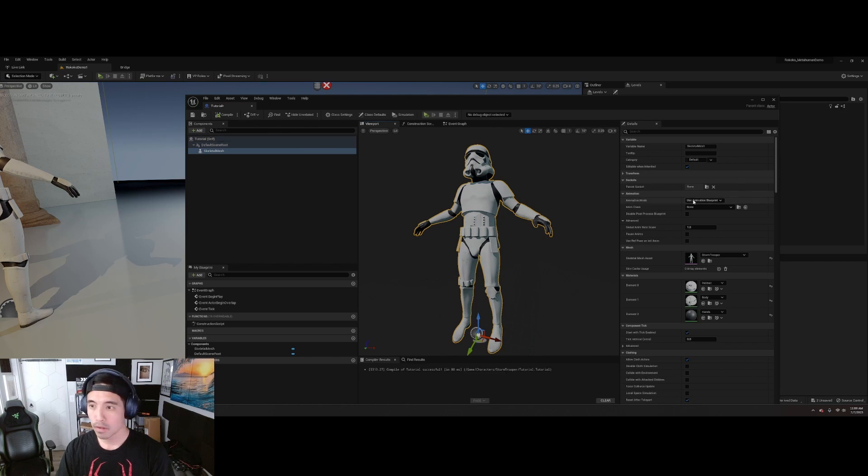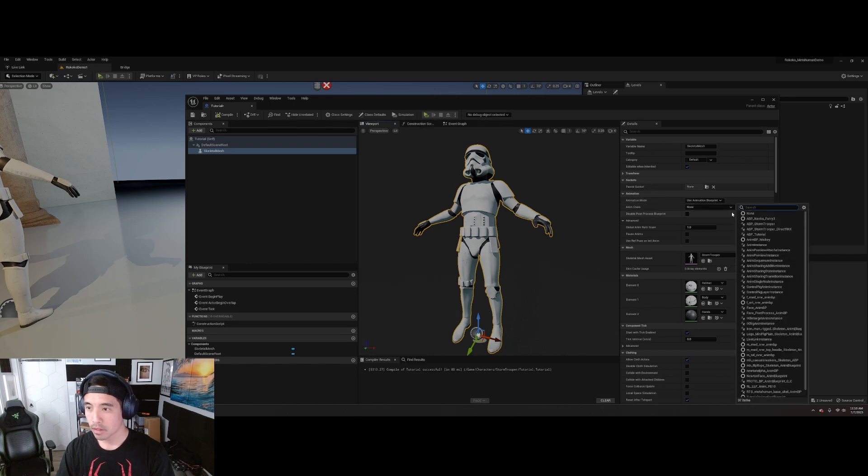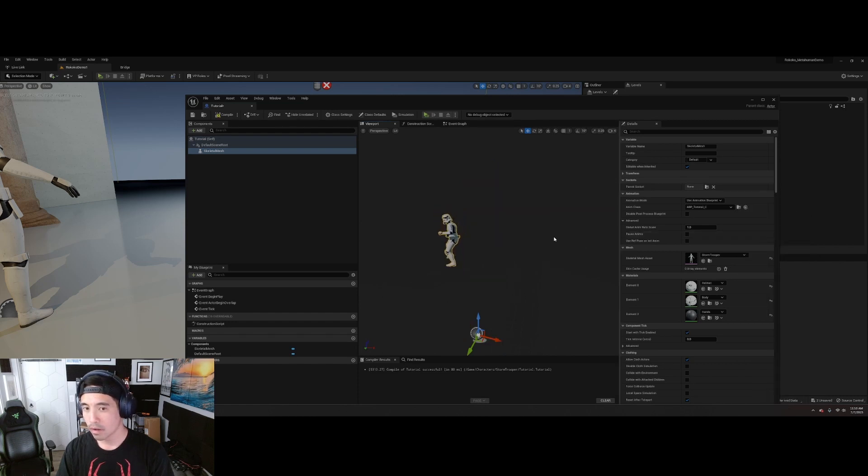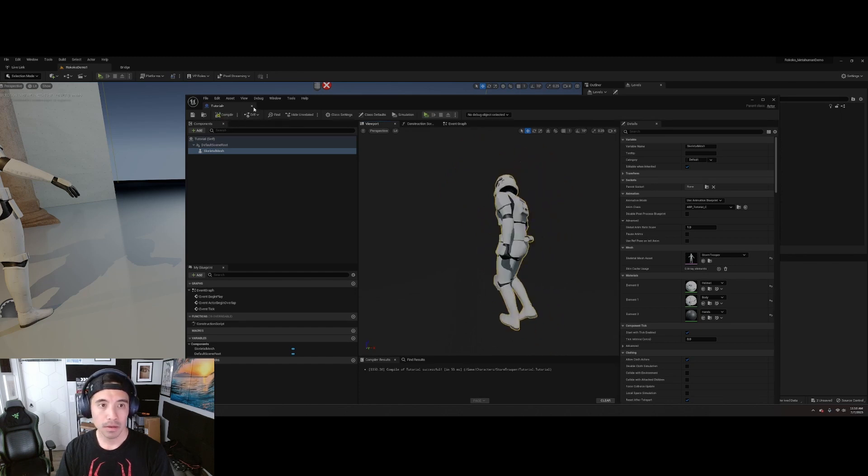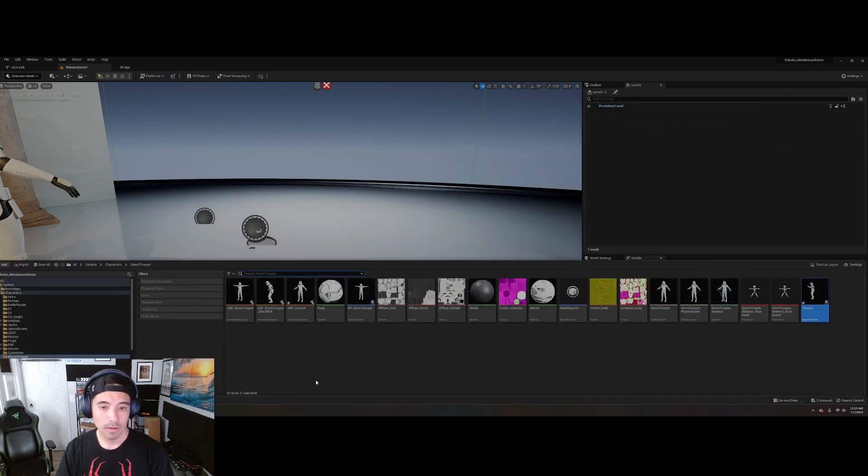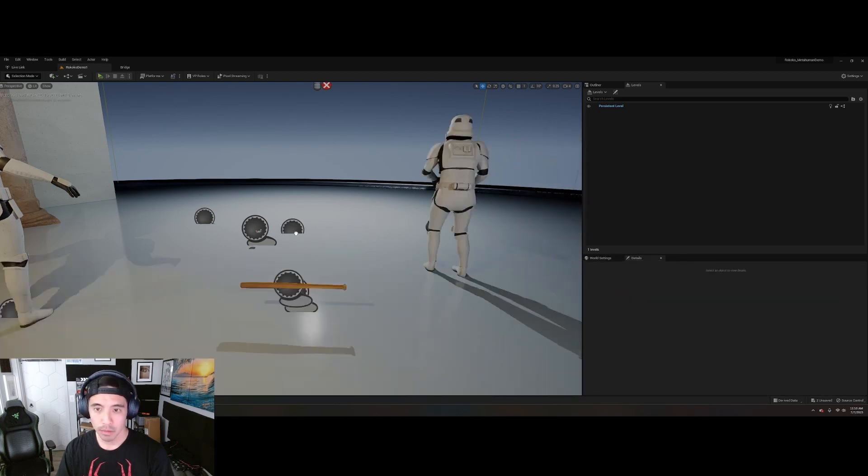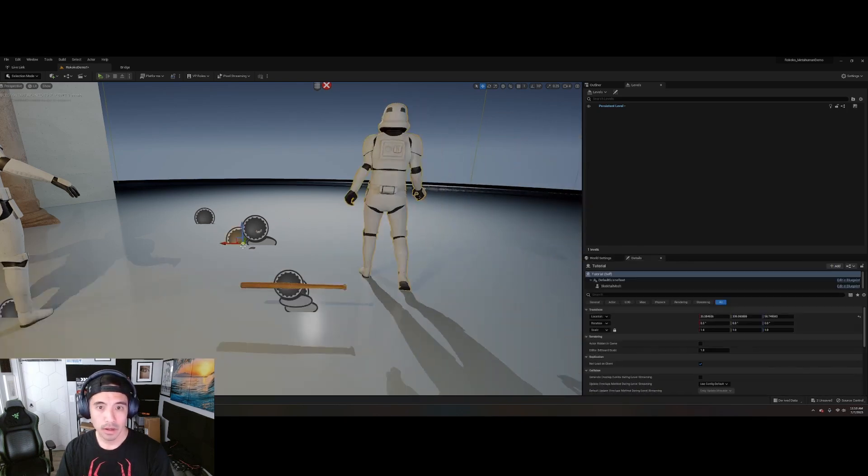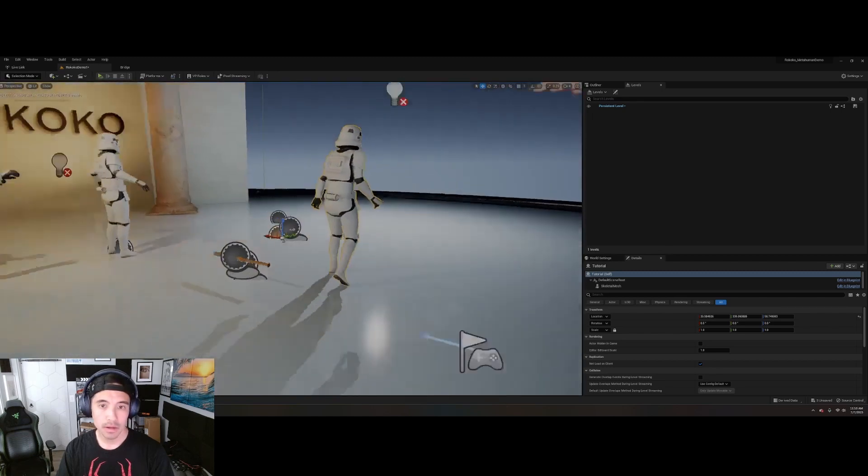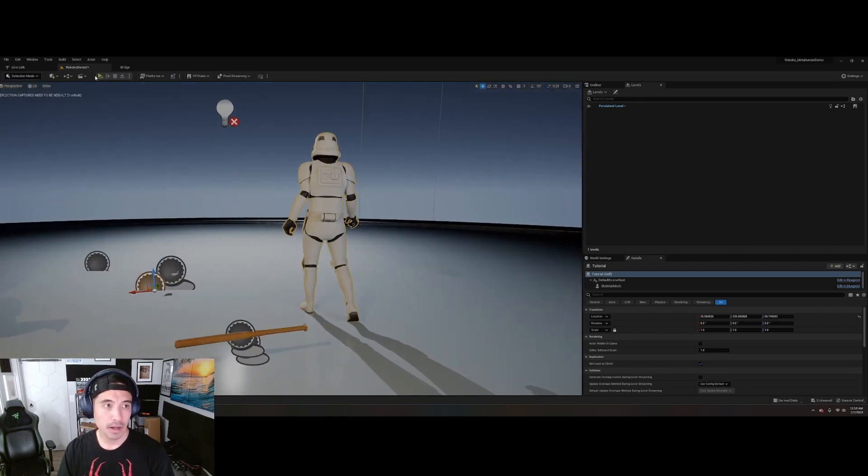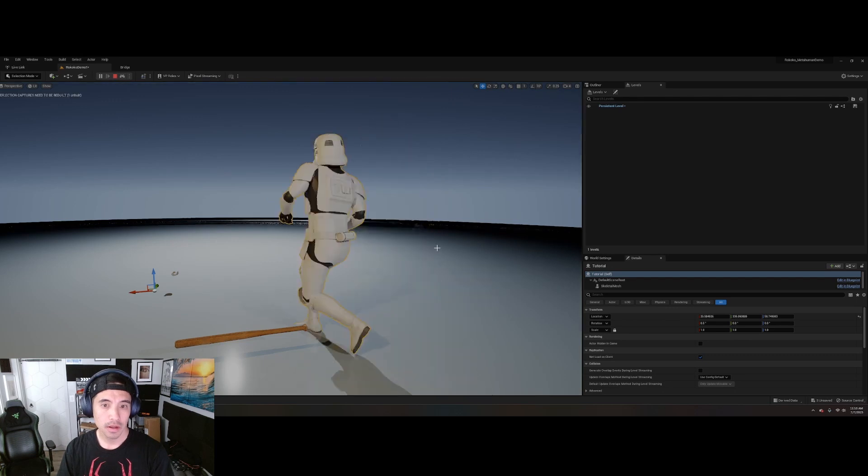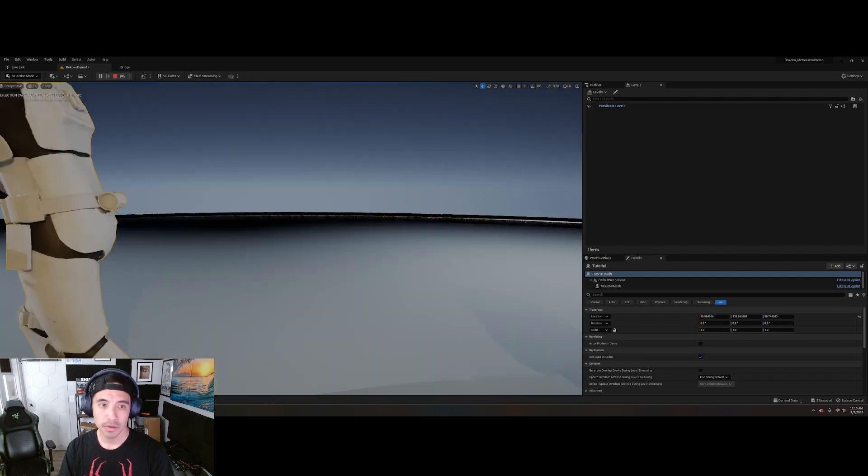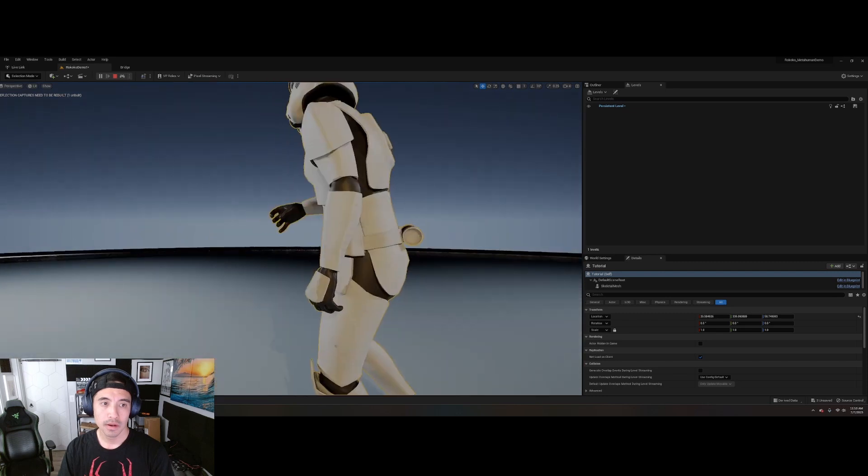Now, in Animation Mode, make sure this is Use Animation Blueprint. Anim Class. You'll choose the one that you just made. And just like that, it's working. Compile. Now, if I just drag that blueprint in. It's already anim... Oh, actually. No, it's not. So for it to be animated, you actually have to hit Simulate. And now, the data is streaming through.